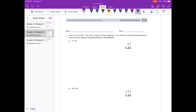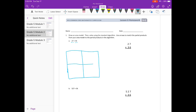So 27 times 36. Let's start with the area model. We have 27, which is 2 digits, and 36, which is 2 digits, which means our area model is going to be a 2 by 2 model. We have 27, and if we break that down, it's 20 plus 7, and 36 is 30 plus 6.